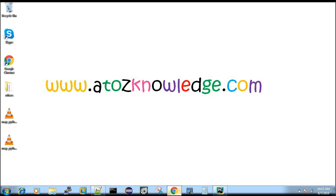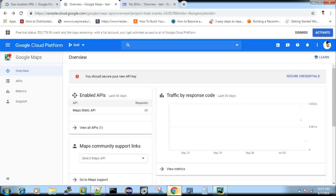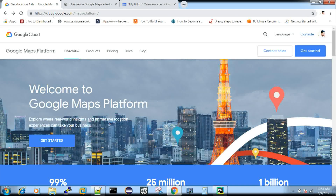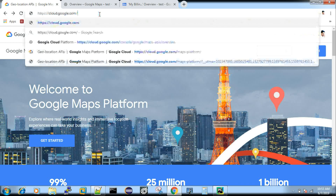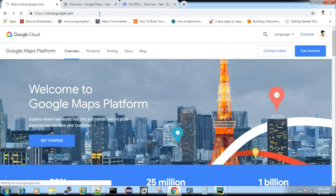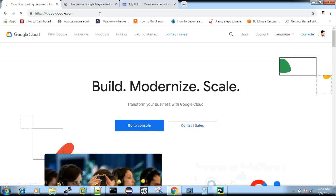First, you can log in with your Gmail account. Go to the website cloud.google.com. From there you can navigate to any platform — for example, you can click on Maps Platform or go directly to the Cloud Console.